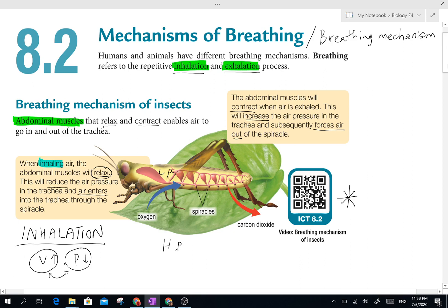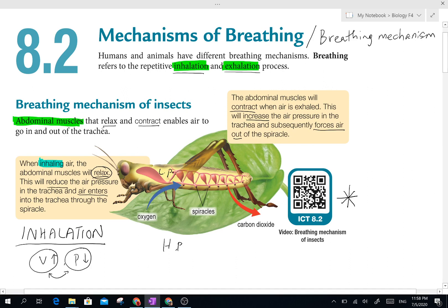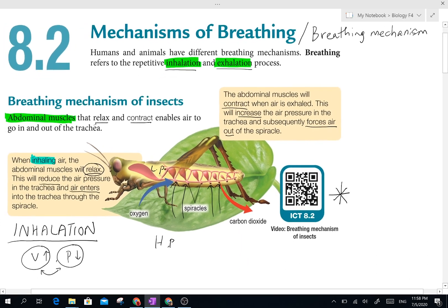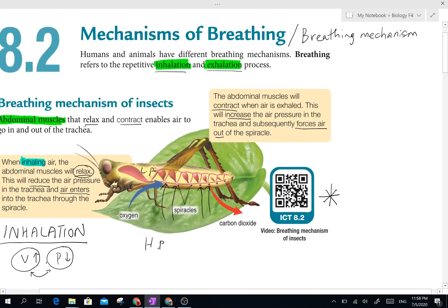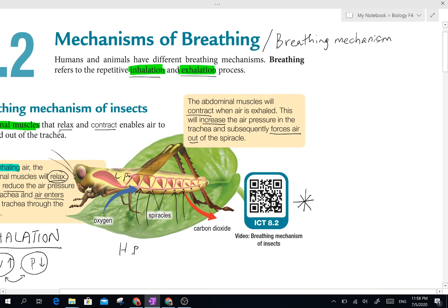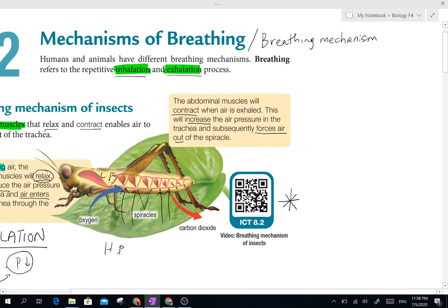Comparatively, the pressure will be higher outside the body. So what happens is air will automatically move into the body, and it moves in through the spiracles — the holes or pores at the side of the body.